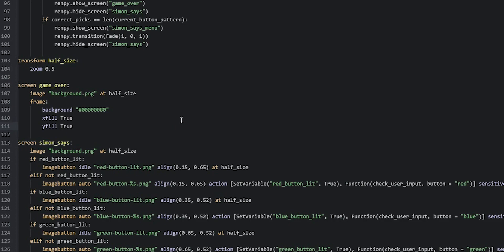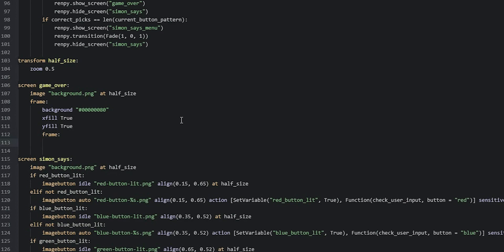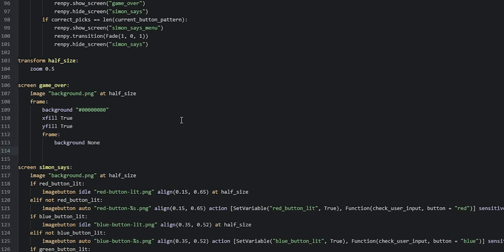We'll go ahead and create a second frame that is going to hold the actual game over menu. This frame is going to be inside the other frame. The background image we're going to use is going to be an image displayable instead of using the background property, so we set 'background' to 'None'. Then we give this frame a size using 'xysize', and this is going to use a calculation based on the background image. We say 'int(1548' — which is the width of the image — 'divided by 2' to get the correct size, then add a comma.